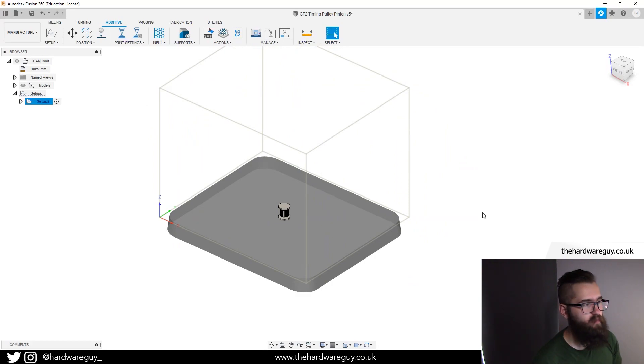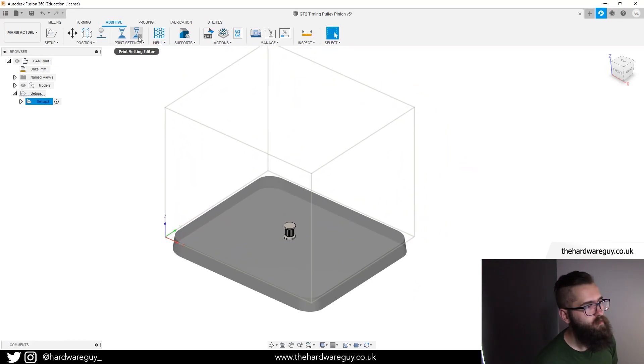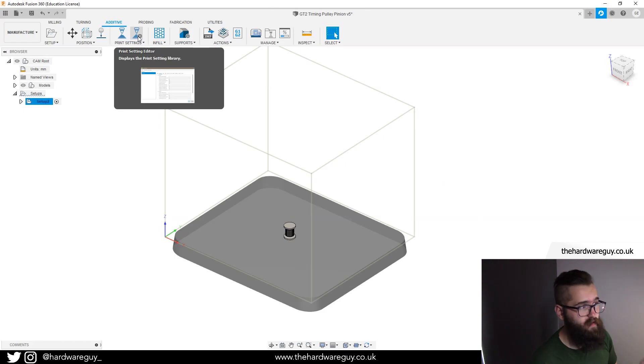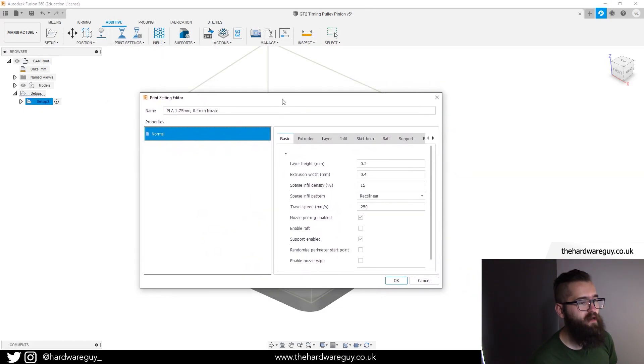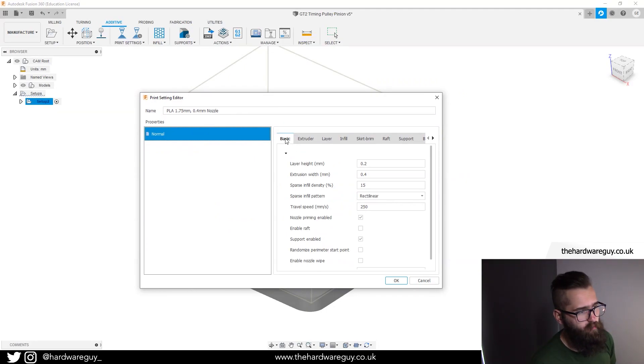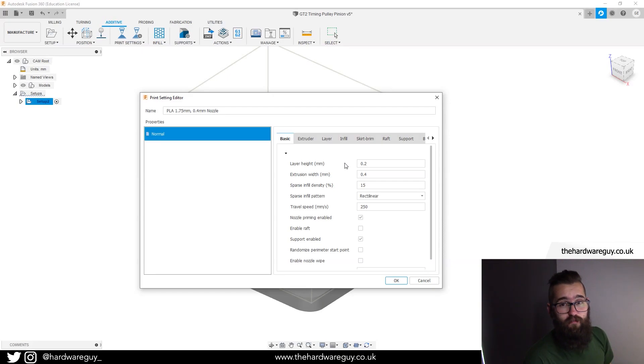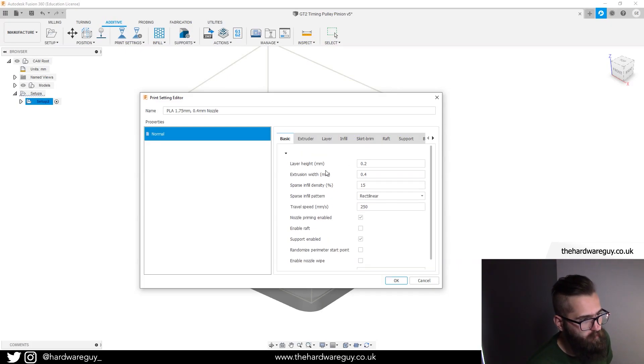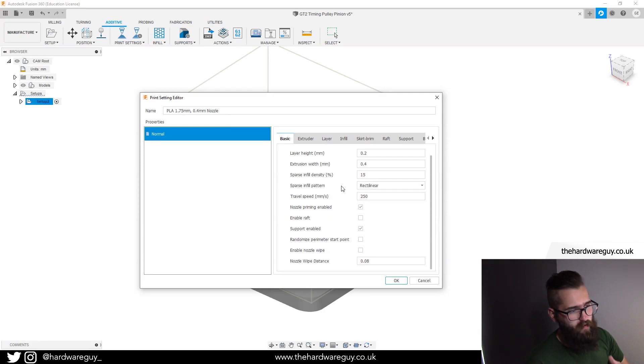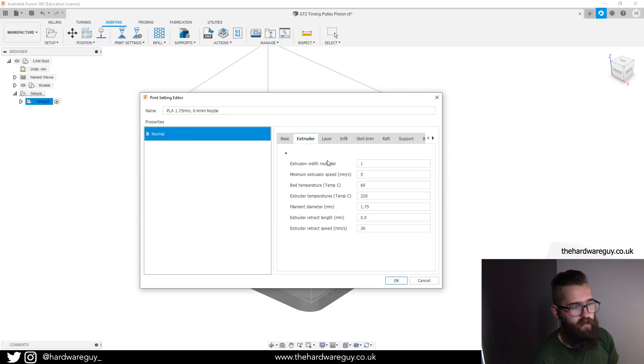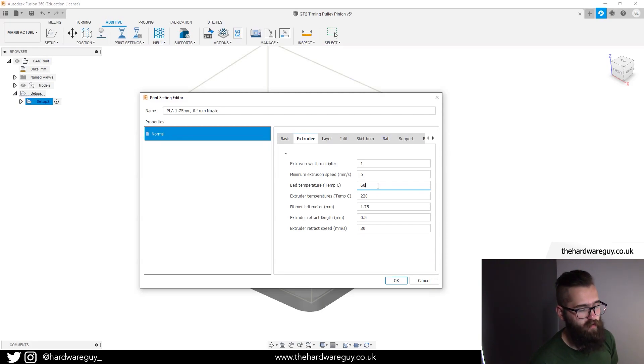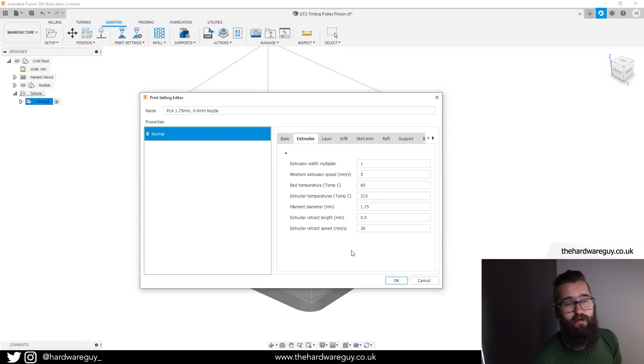Now that we've selected our material, we want to go to print setting editor which is the next button over. This gives us a bunch more in-depth settings that we can play around with. In the basic here we've got our standard settings - we've got our layer height. In this case I'm going to stick with 0.2 millimeters. If we go to extruder you can see we can set the temperatures. Our bed temperature 60 degrees for PLA and I actually like the extruder to be 215. That works best for me so I'm going to change that.